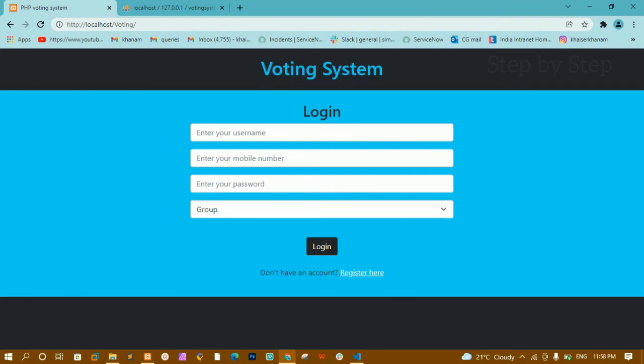This is how the logout session works, and this is the simple voting system. We are done with all the parts of this project. Now finally we are going to do a revision of this entire project and then close it. That's all for today's tutorial. Thank you for listening. Have a great day.